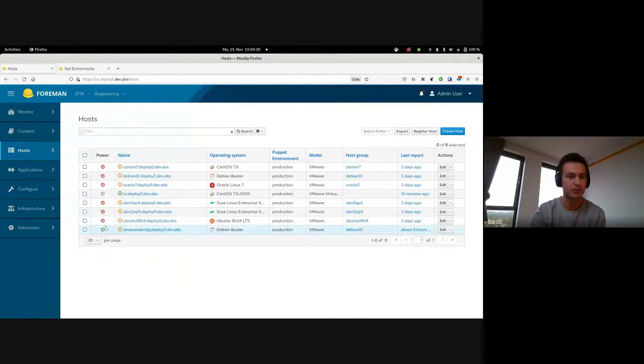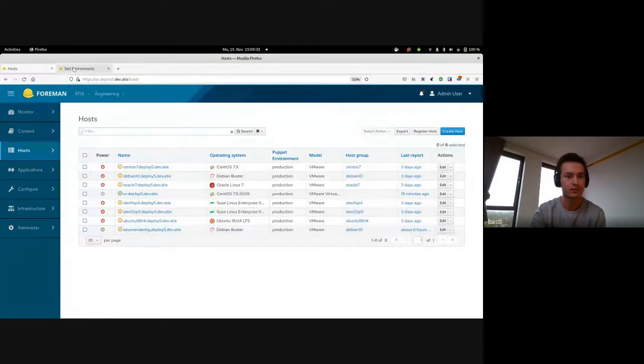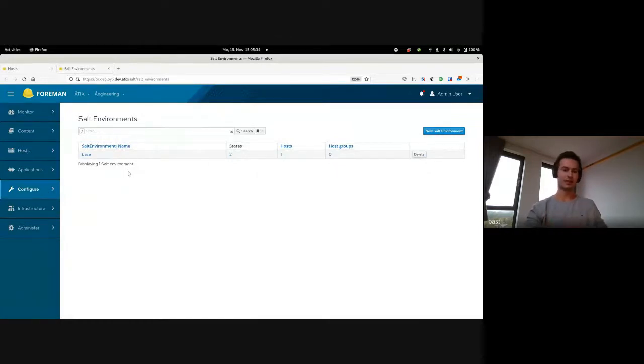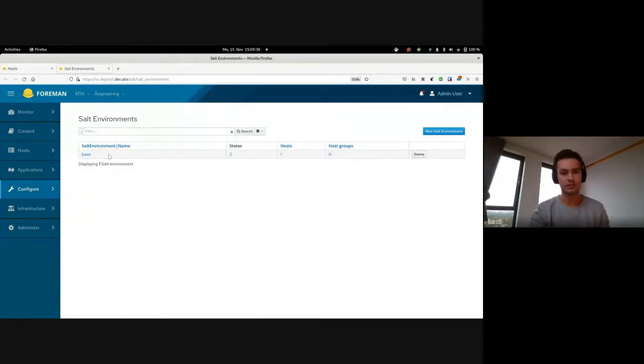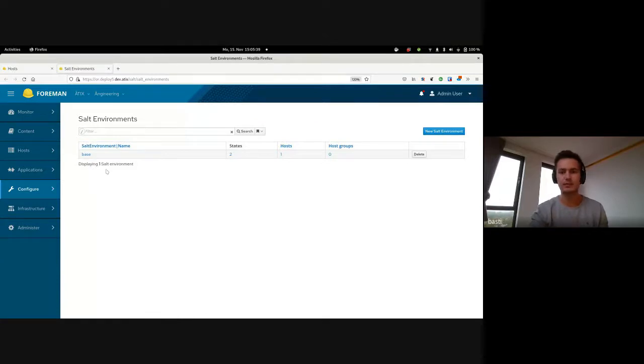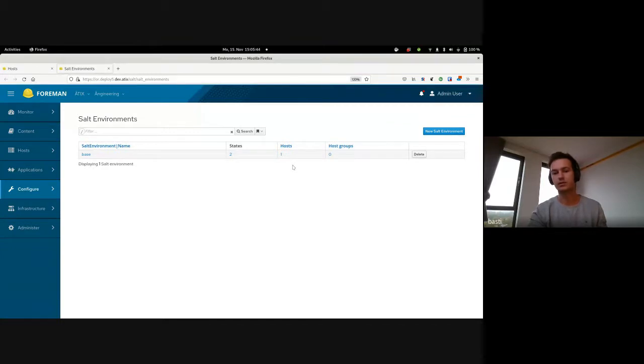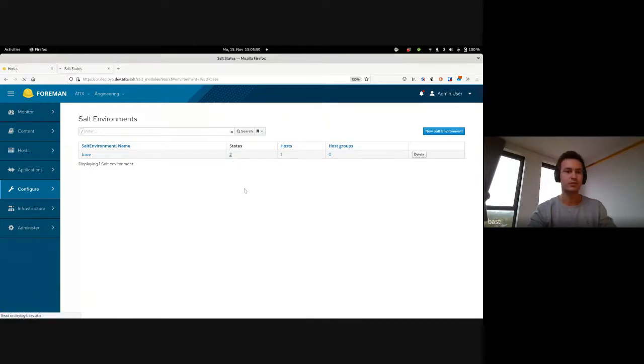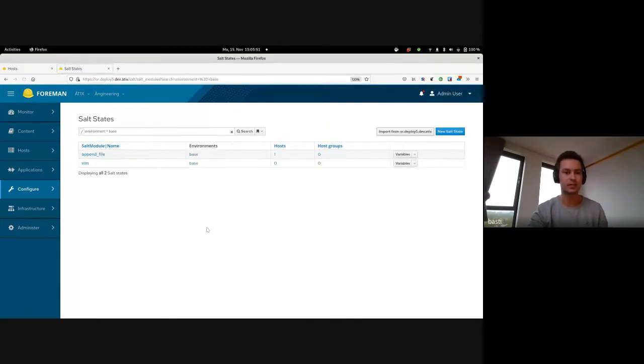Here in the Configure menu we have Puppet and Ansible already and now there's also the Salt menu. I'm just going to open Salt environments in a new tab here and we see that I have one environment which is called base environment, and the base environment has two states declared in there and one host which makes use of the environment and no host group as of now.